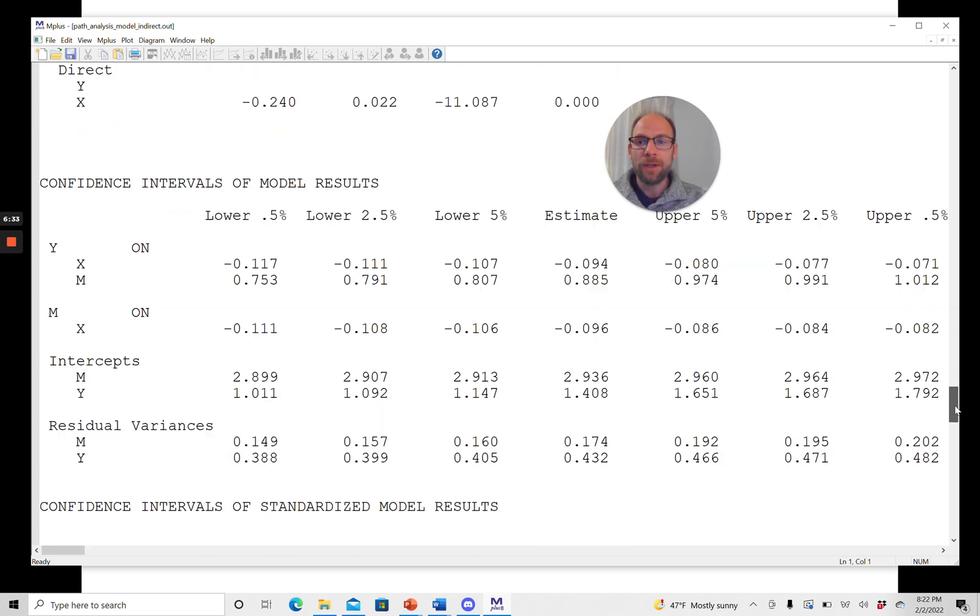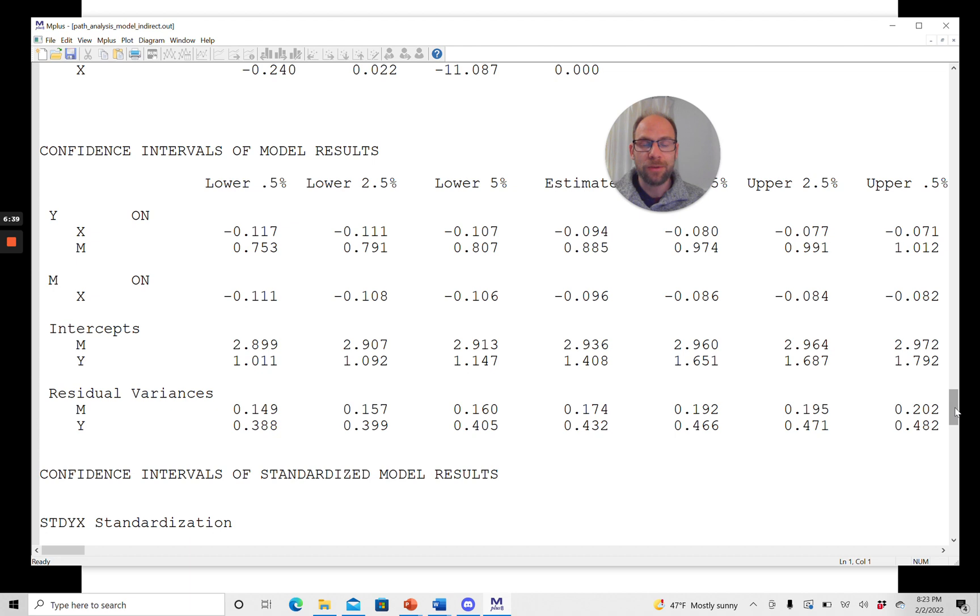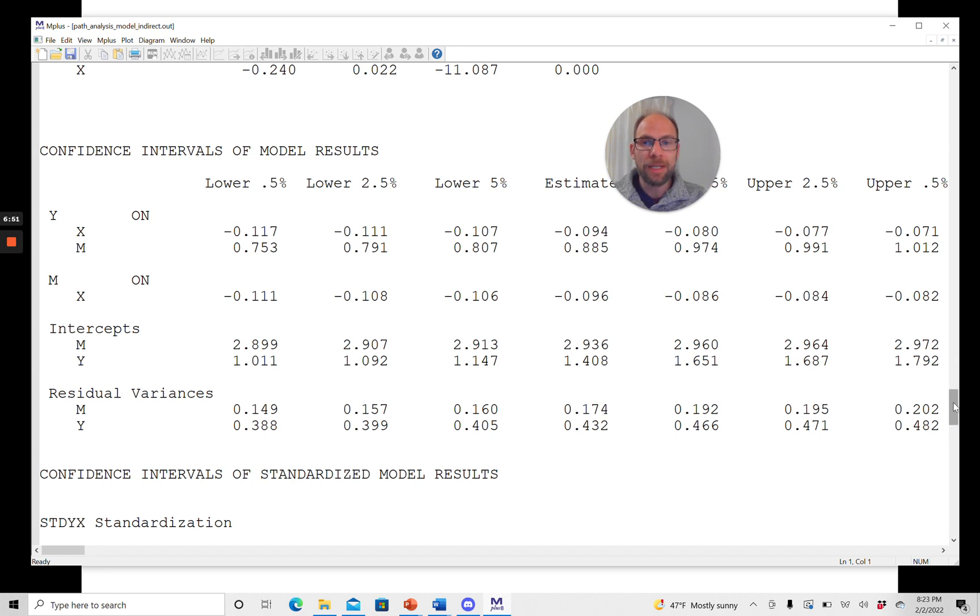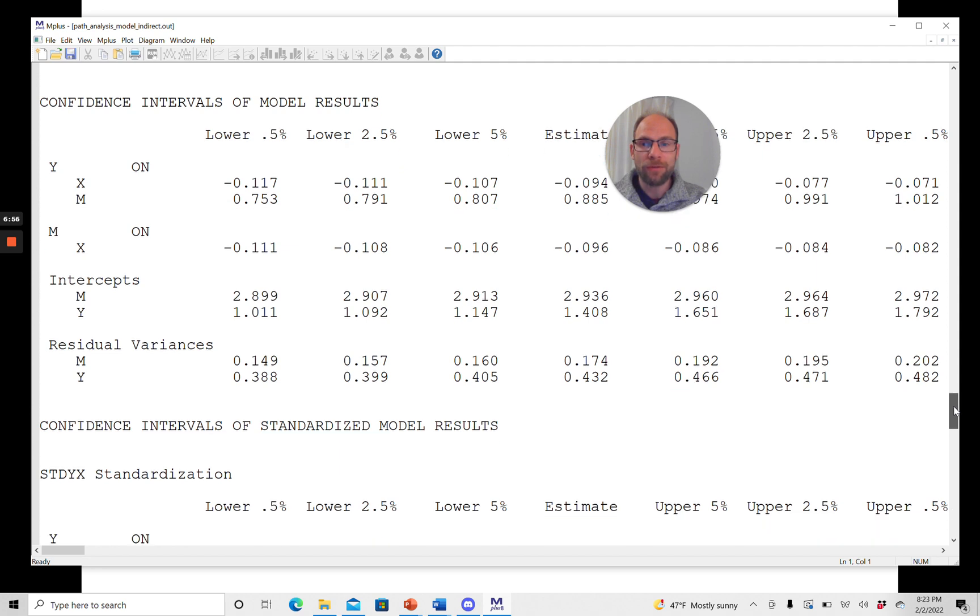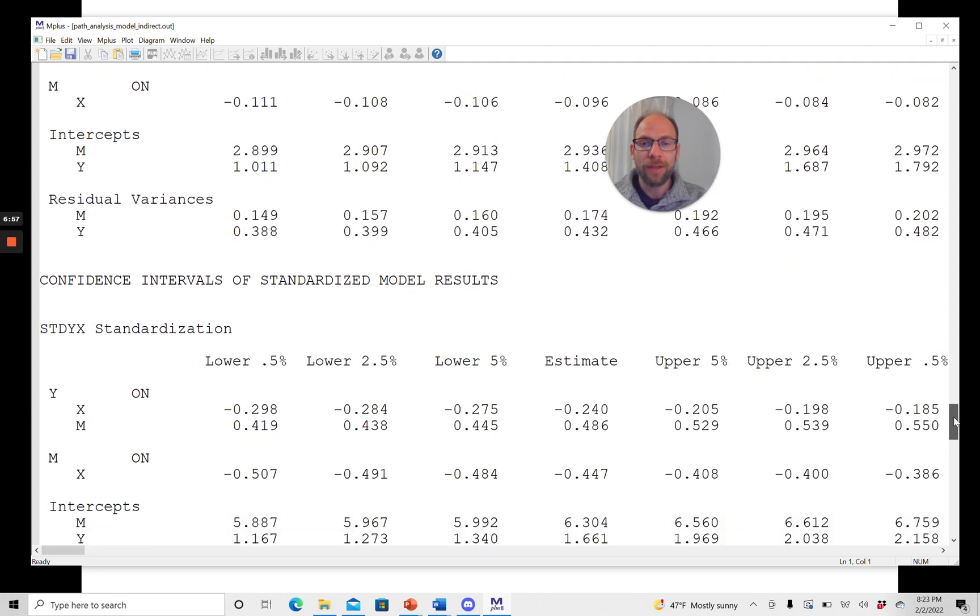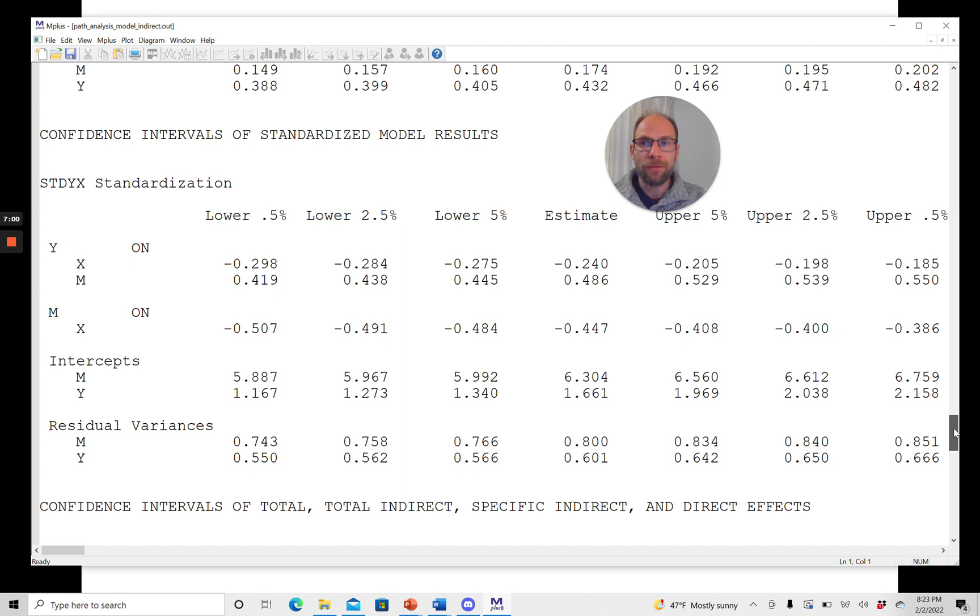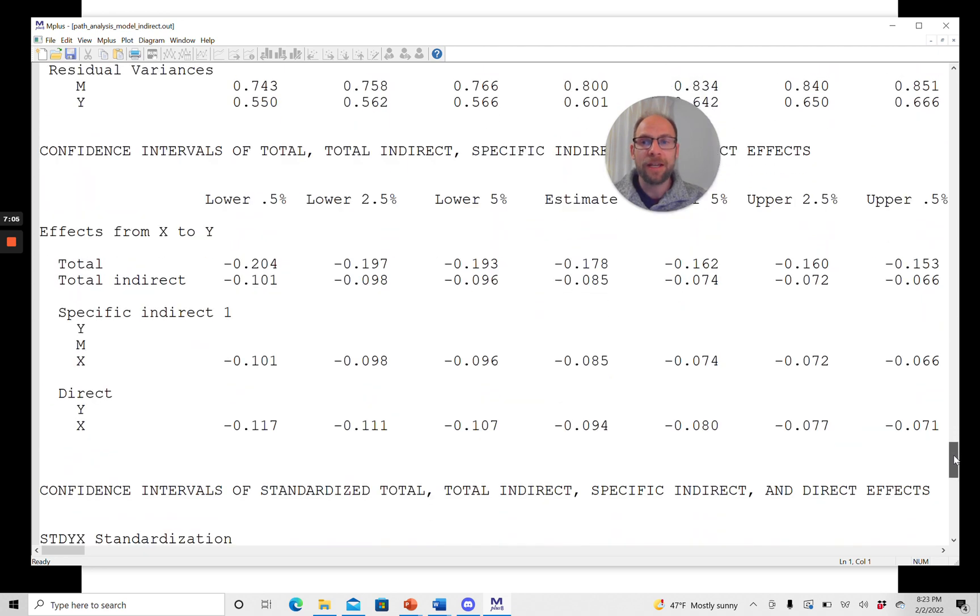And so here you can see that first of all, you obtain confidence intervals for all the direct paths. So for the a, b, and c prime paths, which are given here. And so that's maybe also of interest. But here we now want to focus on the indirect or mediated effect. And so it's a little confusing because there's a lot of output here. So you have to scroll further down. Next are the confidence intervals for the standardized a, b, and c prime paths.